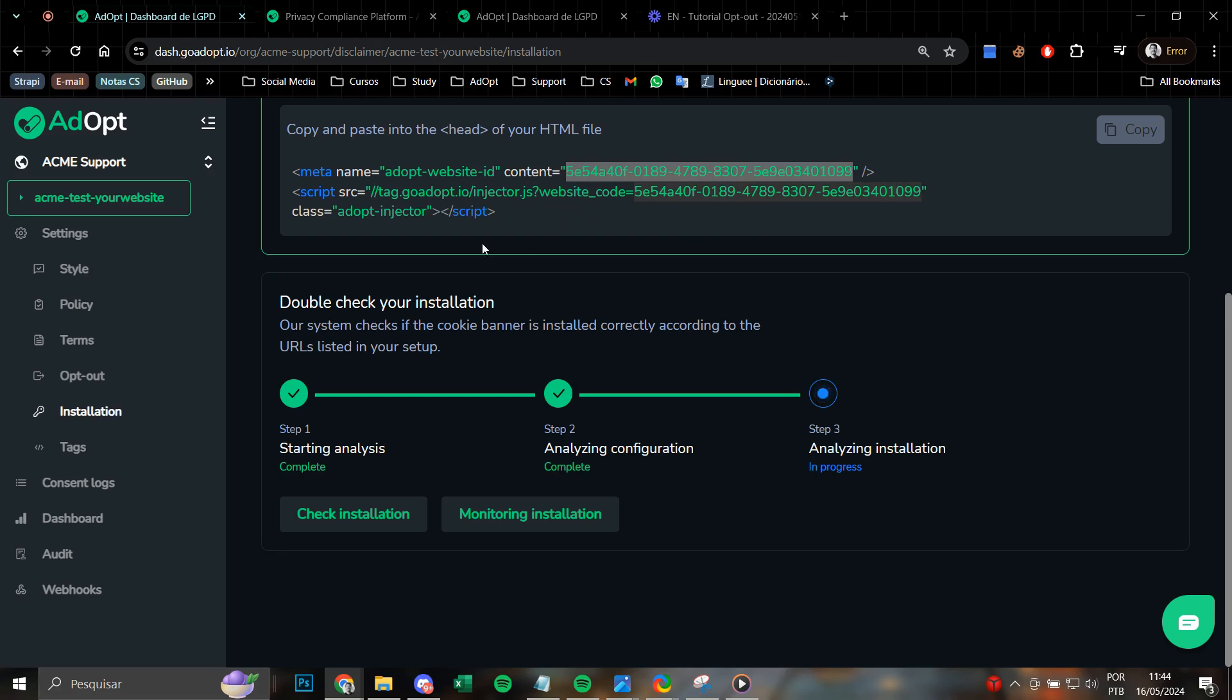Remember that each and every cookie notice, each cookie banner within adopt, has a unique and distinct code. Then use the correct, appropriate, and suitable code for the site that was created.